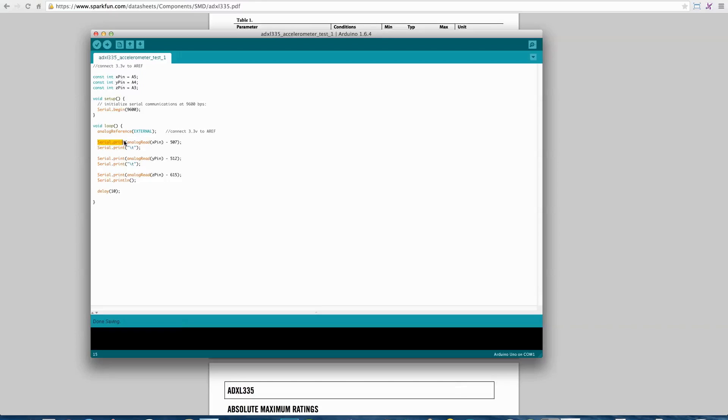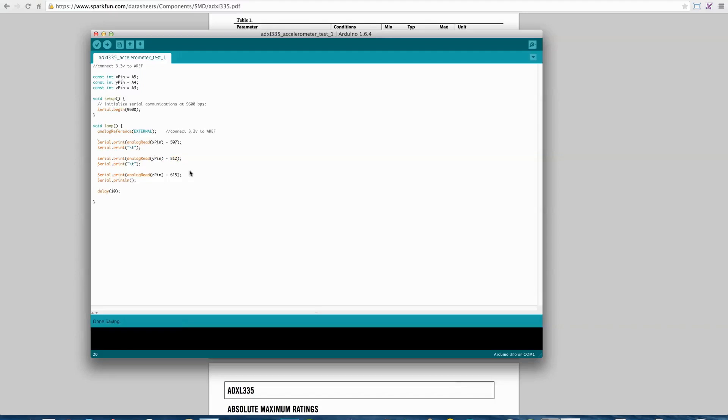Here, I'm printing to the serial port and I'm reading from the analog X pin. Then, you'll notice here, I'm subtracting 507. I'm reading from Y and subtracting 512. What's 507, 512, 615?